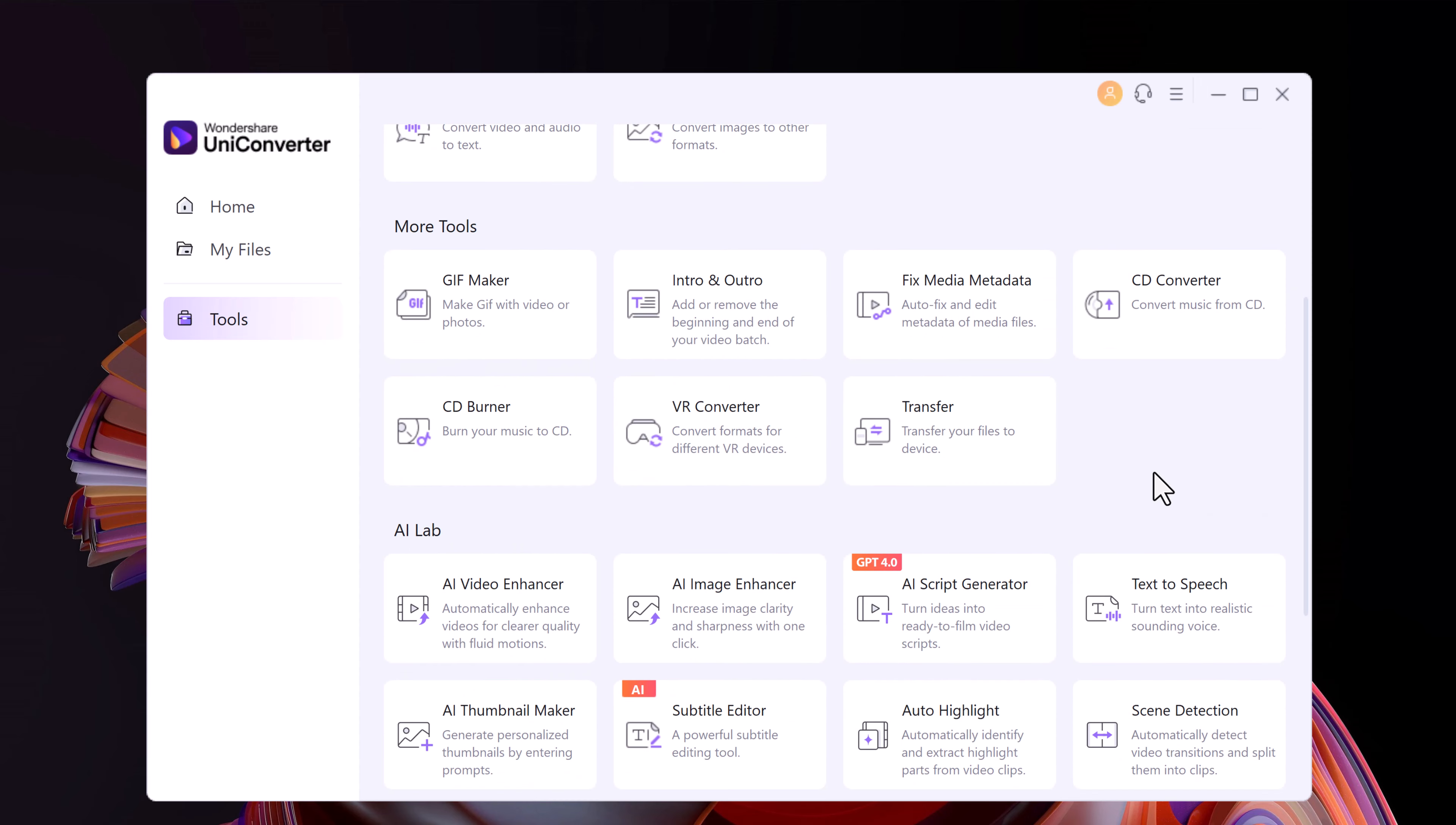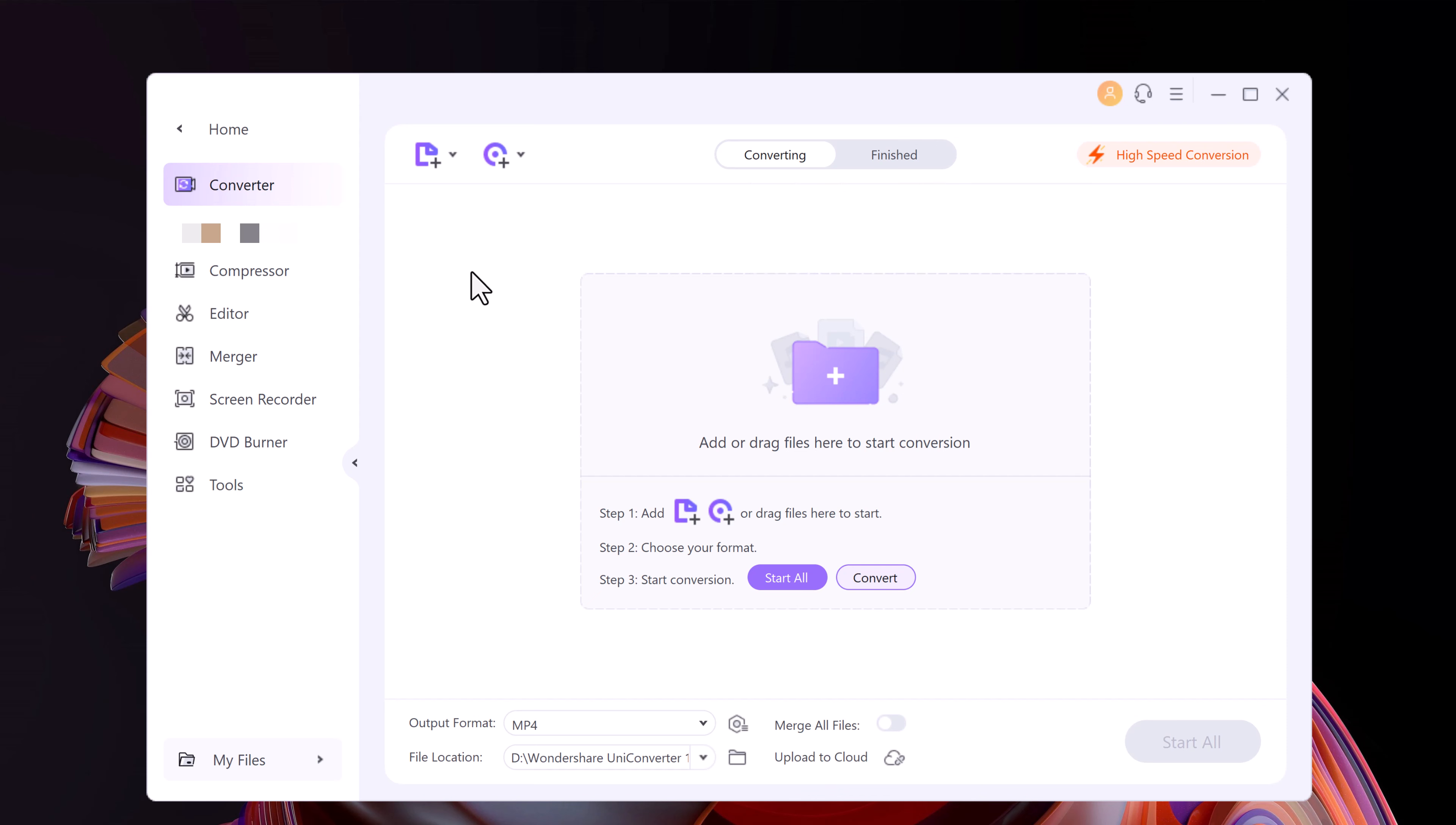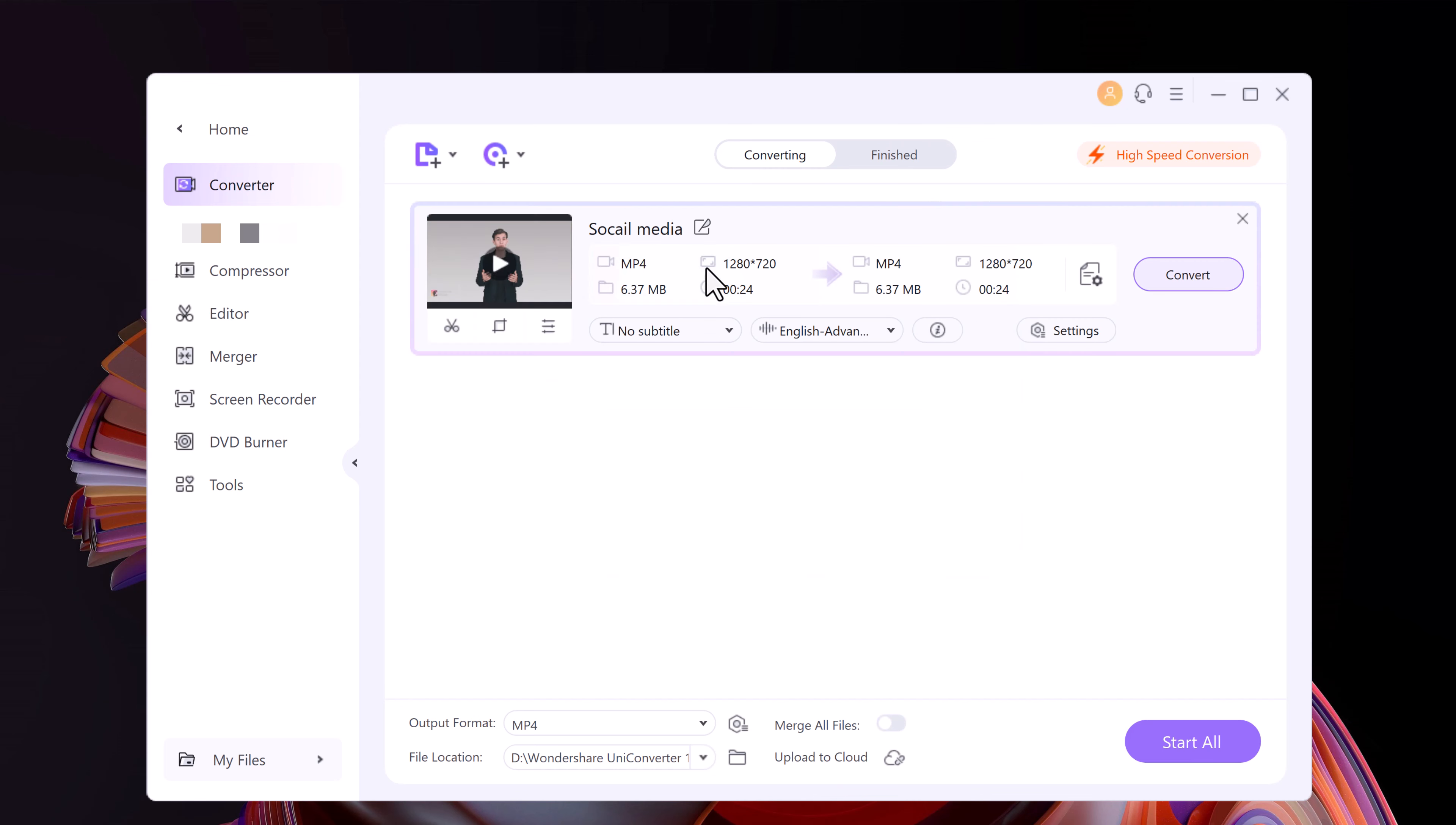So first of all, let me explain how you can convert a file using the UniConverter. On the home page, click on the Converter button. On the resulting page, either upload a file or drag and drop it to the interface for conversion. Once done, from the bottom section, choose your output format.